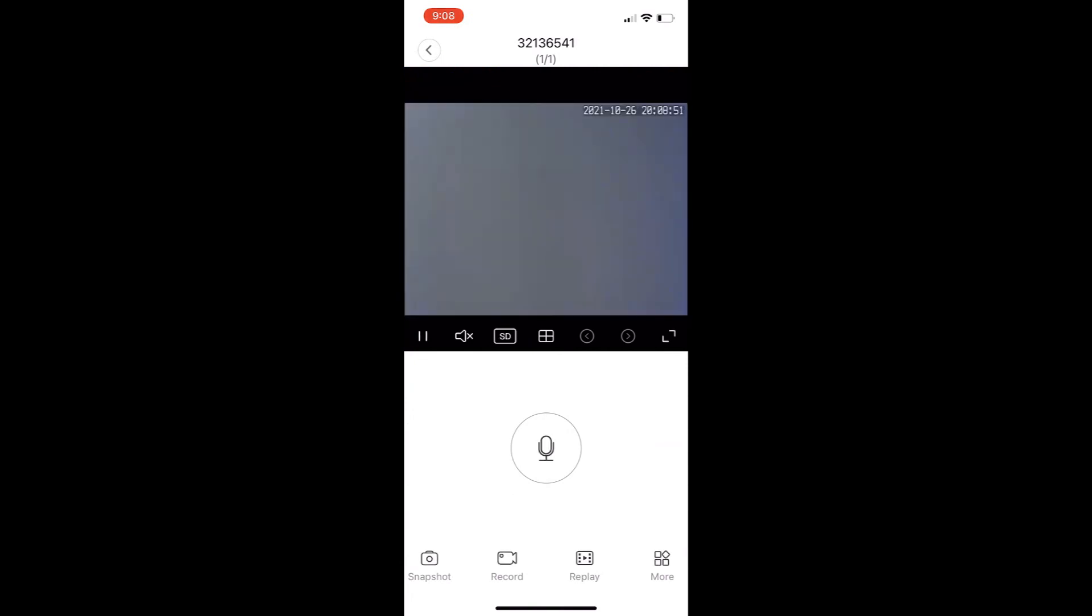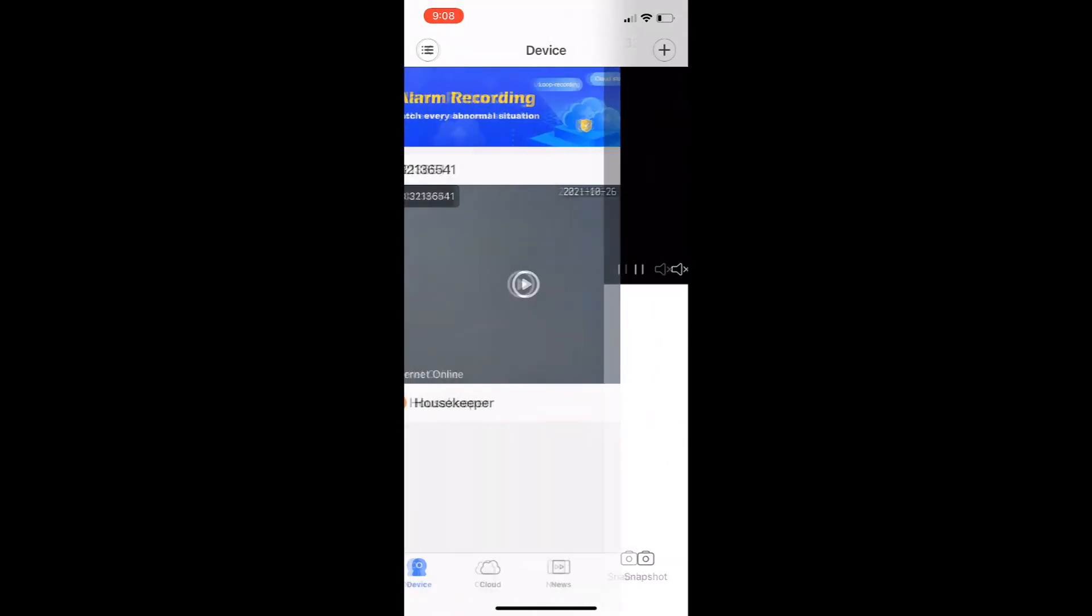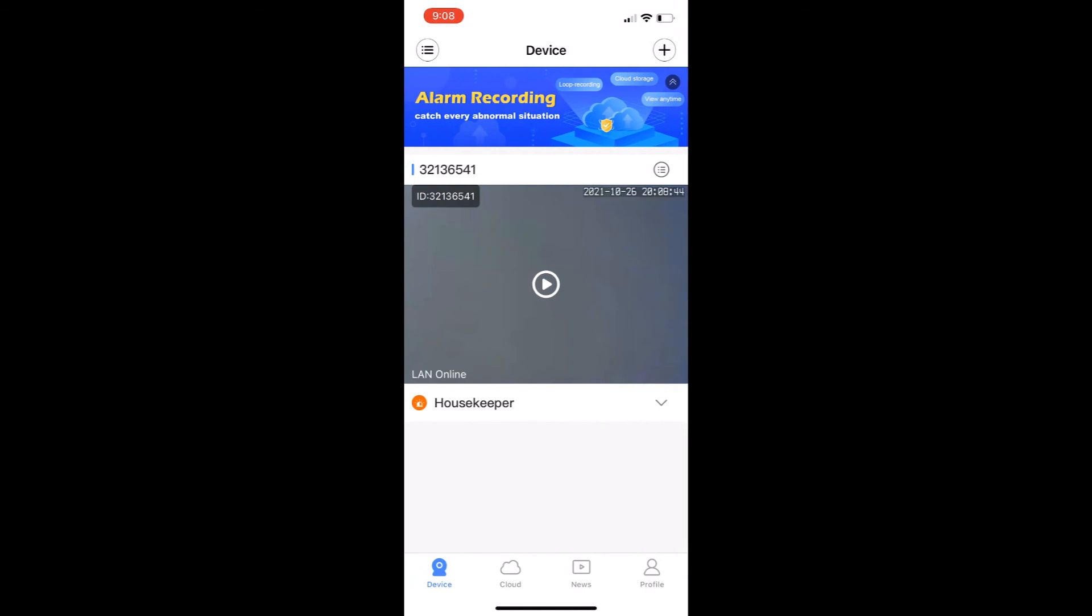Now if your camera is taking a long time to load, all you need to do is delete the camera again and then reset the camera up until it works like I showed in this video. And that's how you set up your camera.